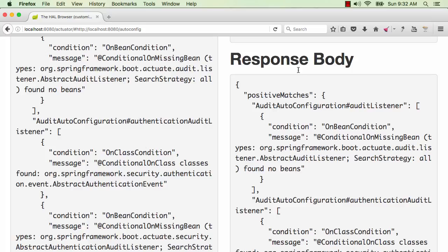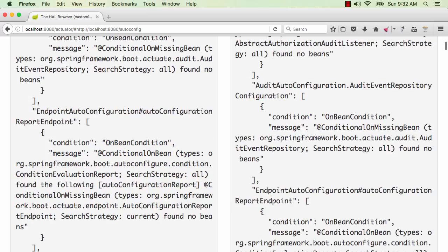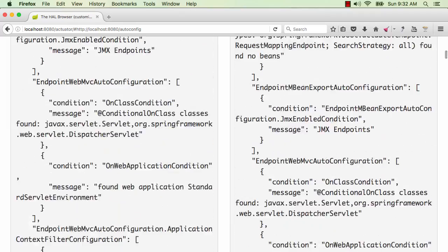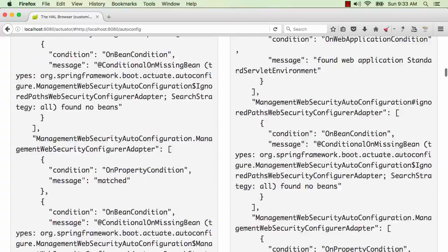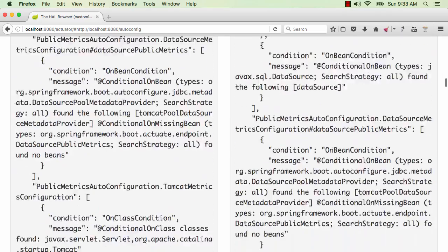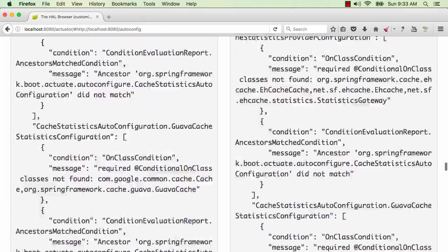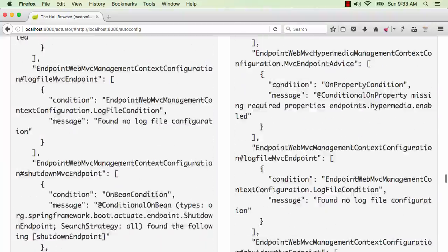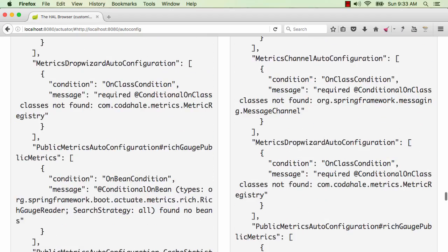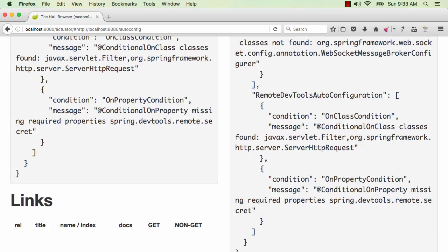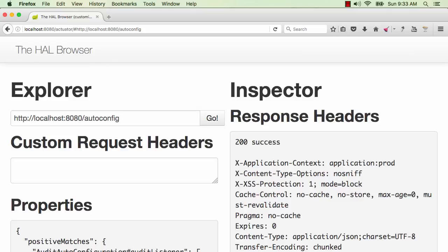If you click that and do a GET request on it, you'd see all the positive matches here — what are all the auto-configurations which matched. Other than the log, you can also find this information in the actuator. All the information we saw in the log — the positive matches, the negative matches — everything is present here. This is really useful if you're expecting some bean to be auto-configured and it's not configured; you can come here and see why.